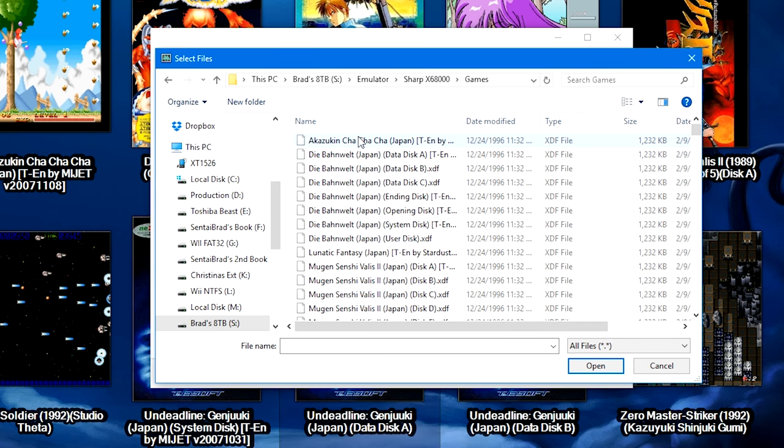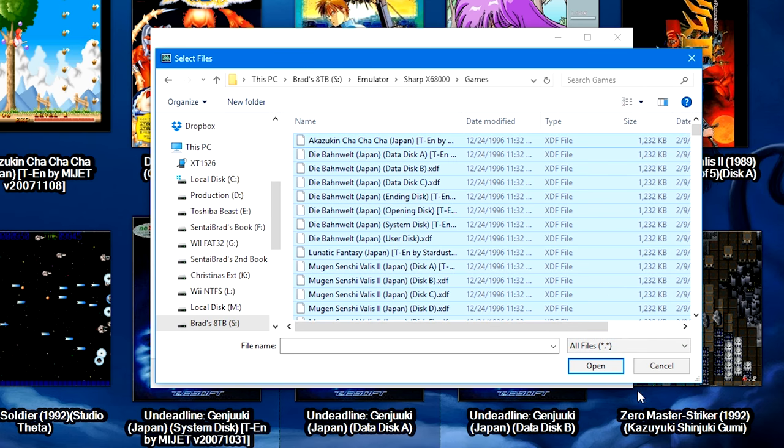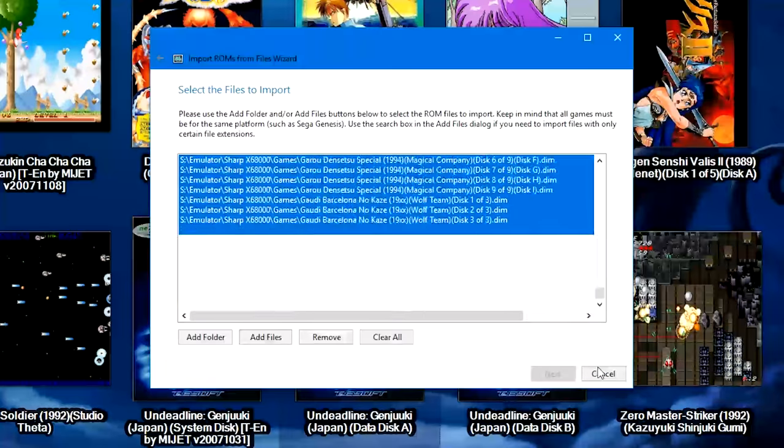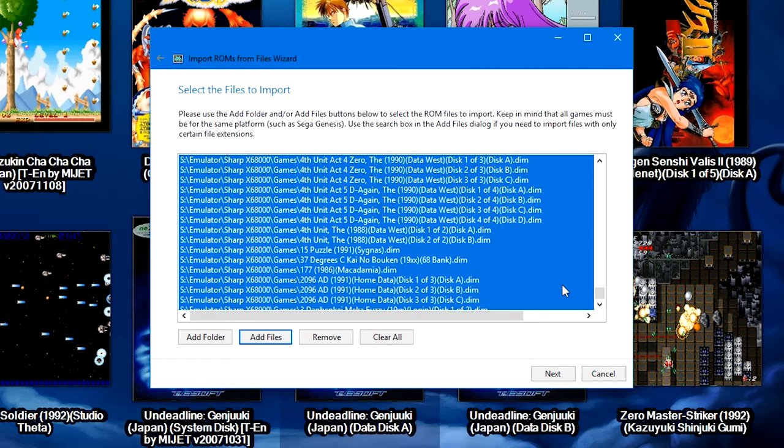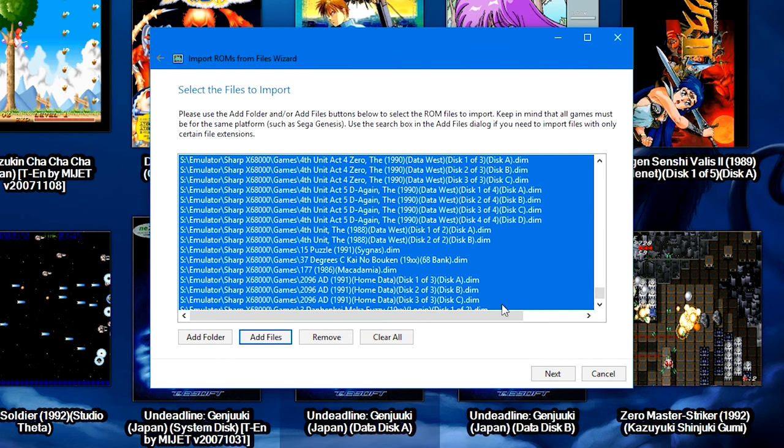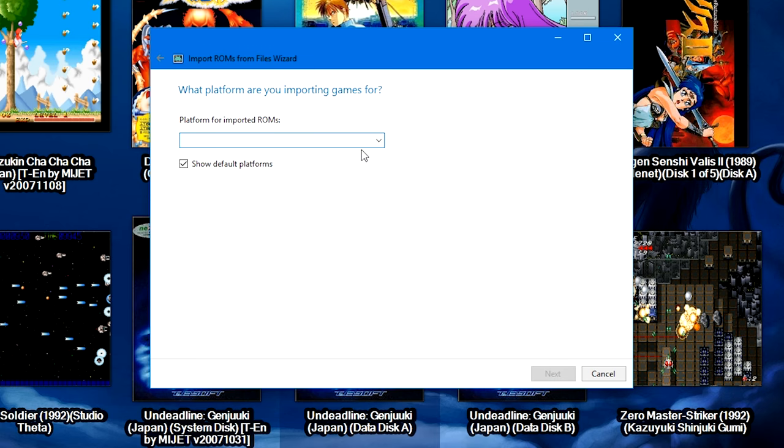Since we're choosing files, I'm going to click on a file, Ctrl+A to highlight them all, and then click Open. It's a really long list, so once it's finally done parsing through it, go ahead and click Next. Platform for imported ROMs, we're going to type in the Sharp X68000.